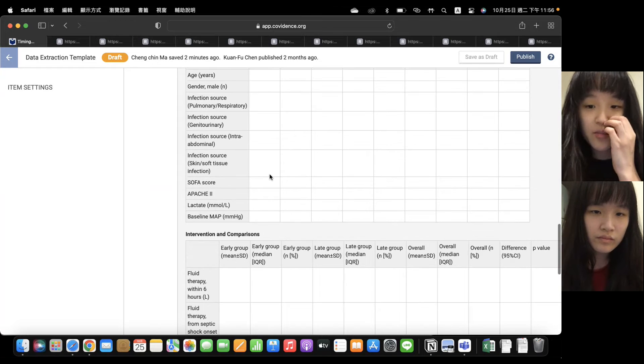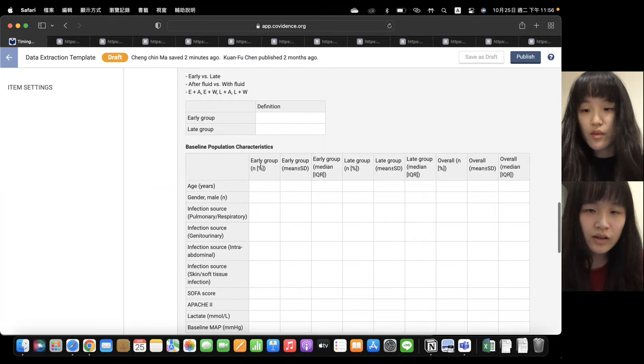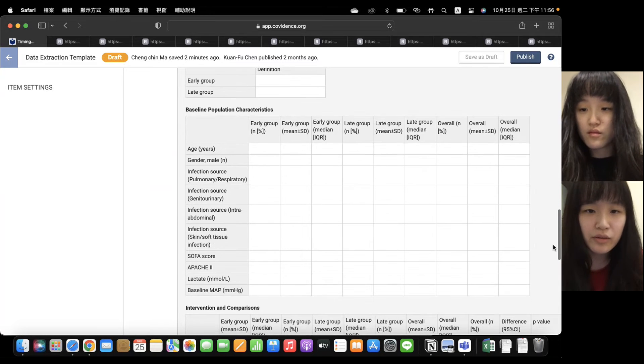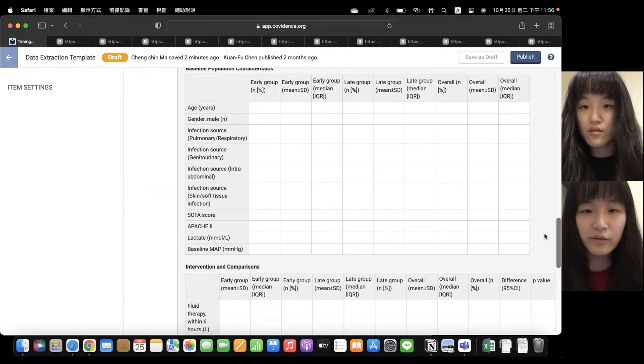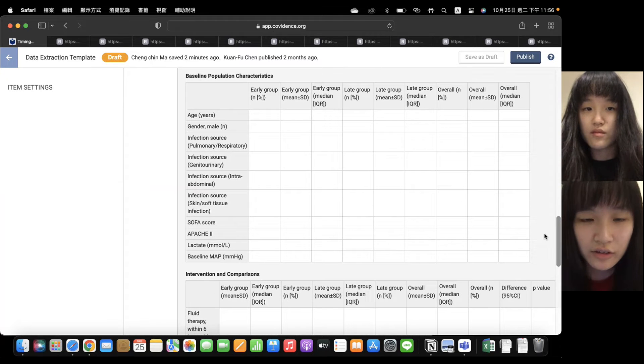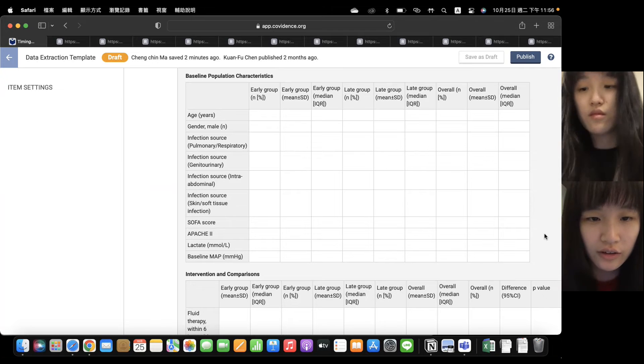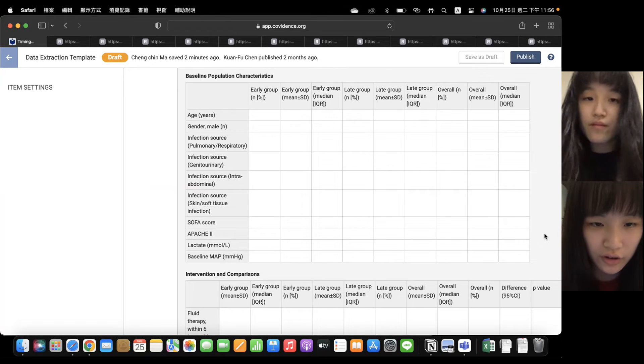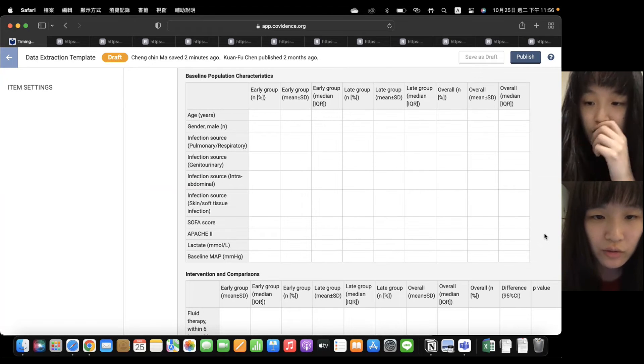So we're going to enter the first part. The first part is baseline population characteristics, and we can divide it into four parts. The first one is the age and gender. And in gender part, we only talk about the male.